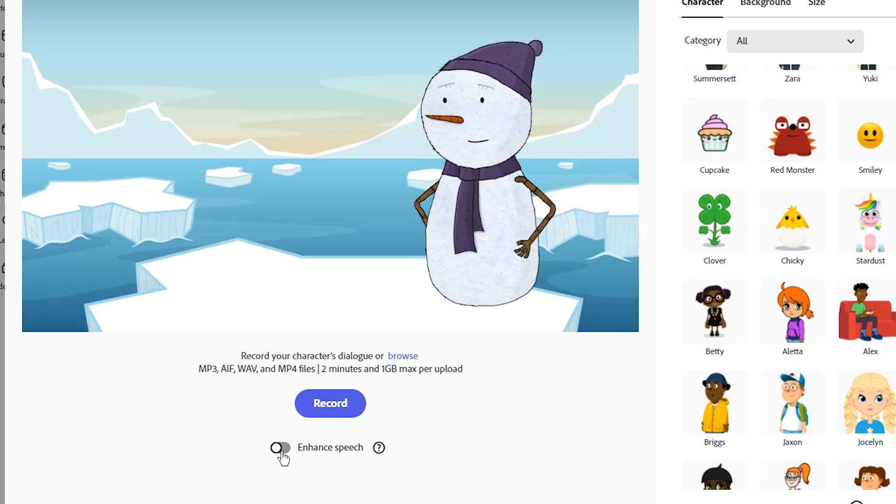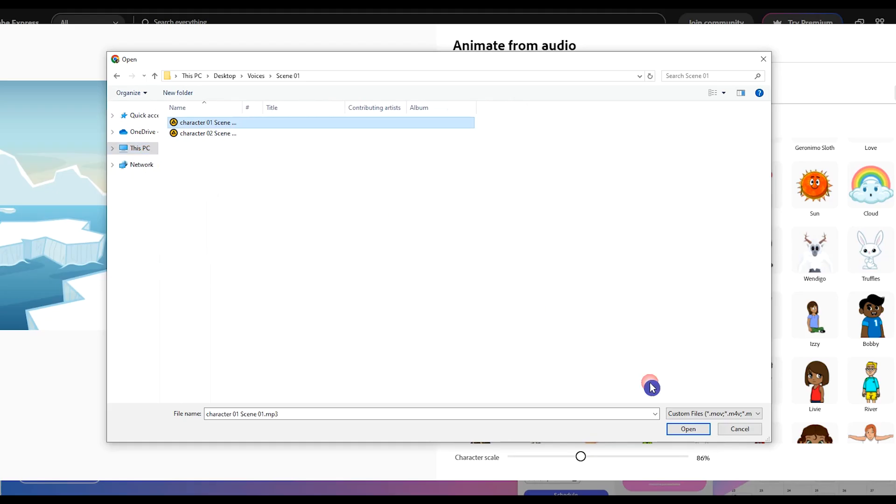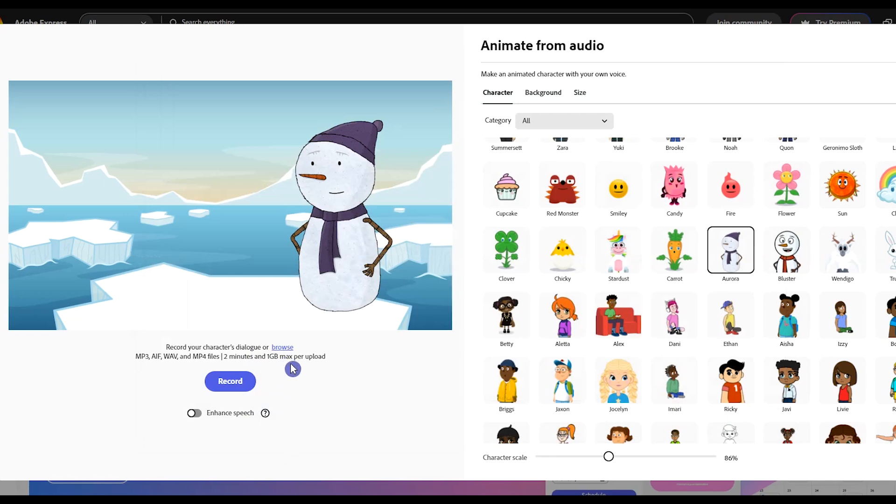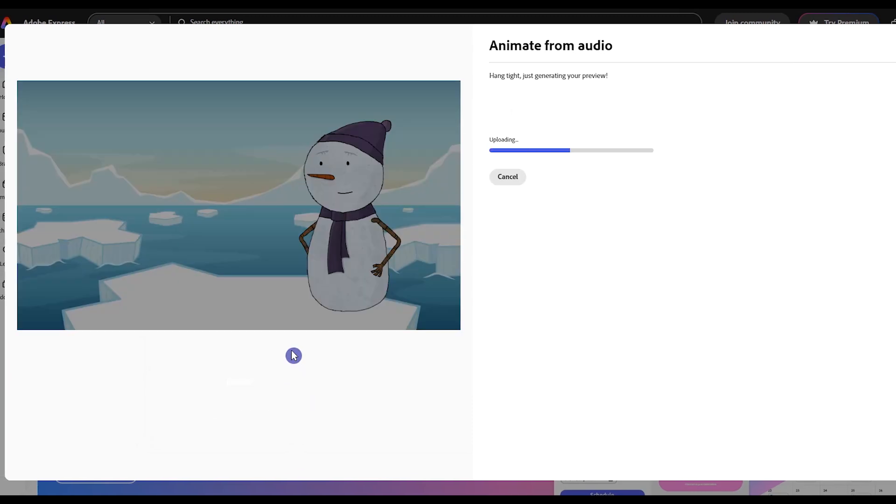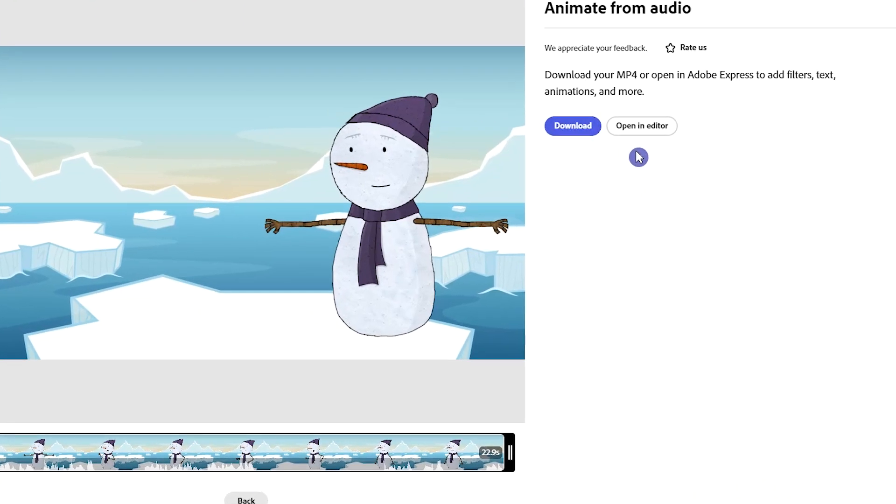When you record your voice, activate Enhance Speech to increase the quality. Another option is to upload audio. You can use up to two minutes of audio per upload. Click on Browse and select the voice created for the first character.